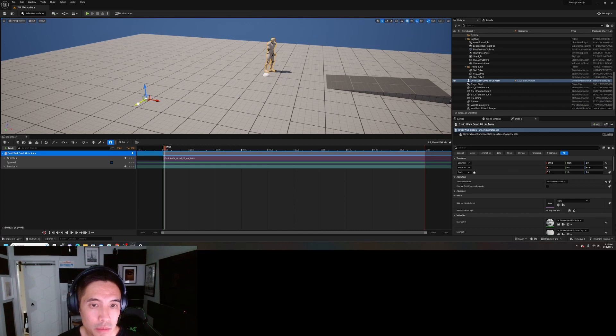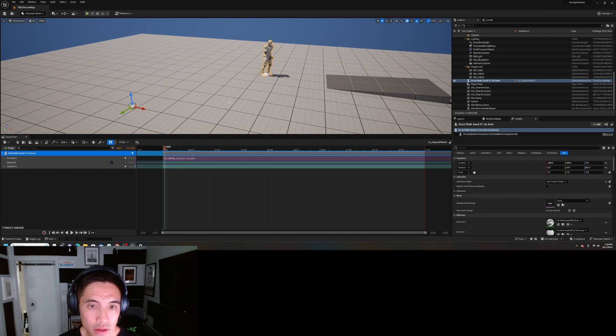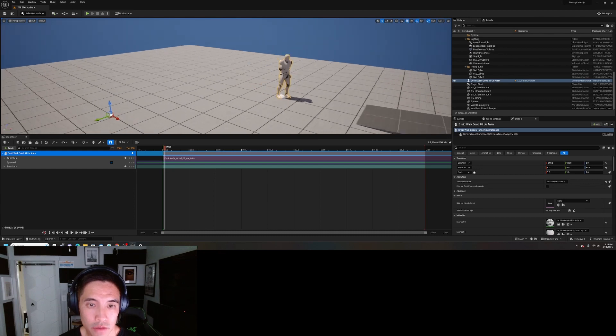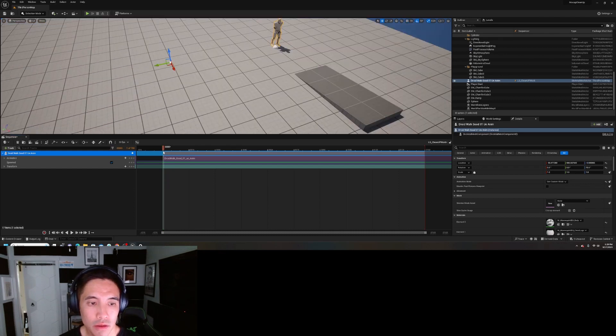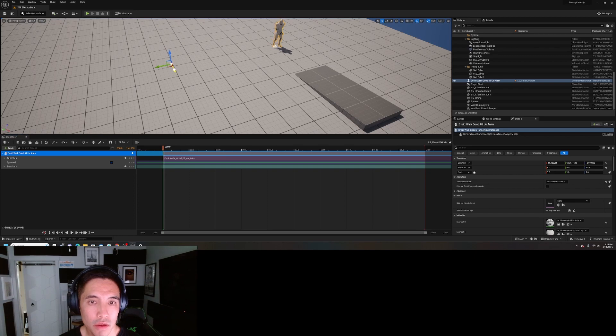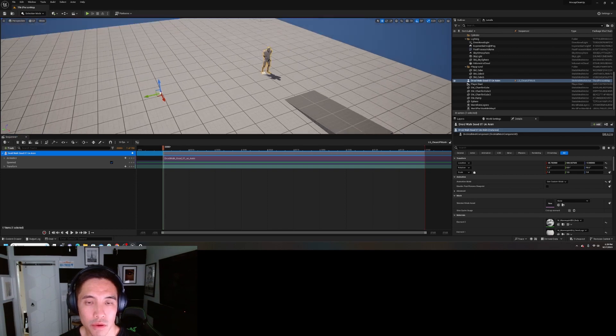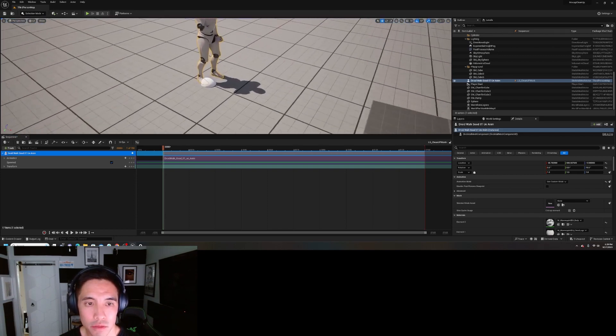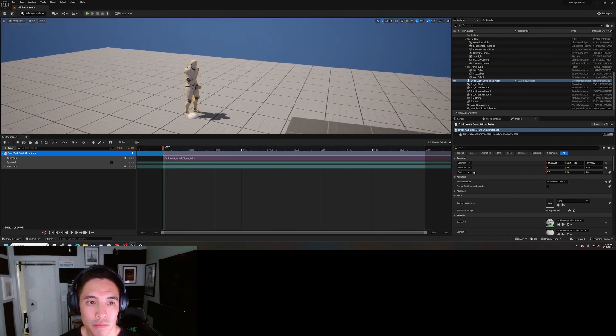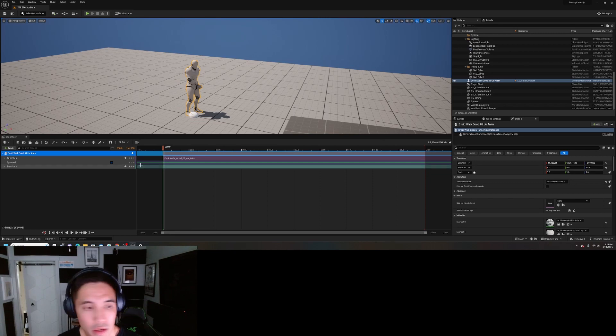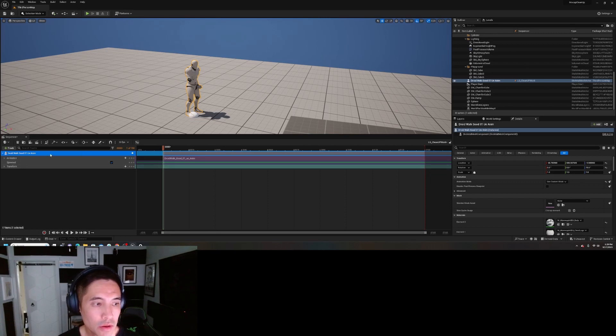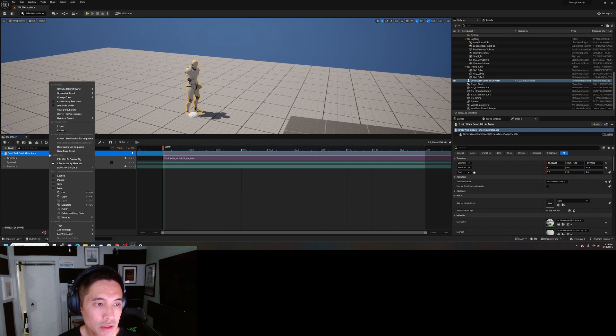Now I'm going to move the character to the point that I want them to actually start from, which is right here. But you get the point, start from here.